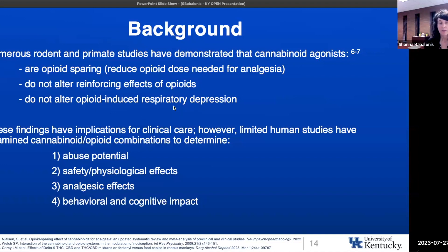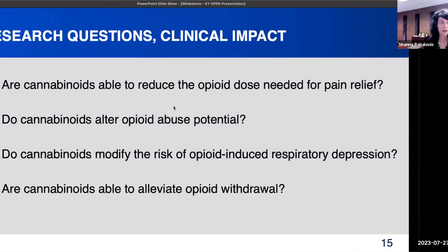We don't know a lot about abuse potential, safety and physiological effects, analgesic effects, and the behavioral and cognitive impact when we're putting these drugs together. The questions we're hoping to answer are: are cannabinoids able to reduce the opioid dose needed for pain relief? Do cannabinoids alter opioid abuse potential? Do cannabinoids modify the risk of opioid-induced respiratory depression? And are cannabinoids able to alleviate opioid withdrawal?